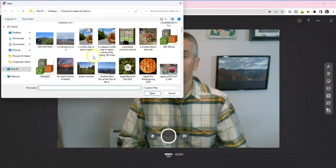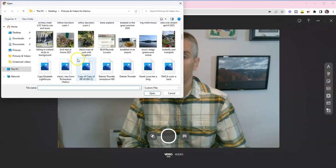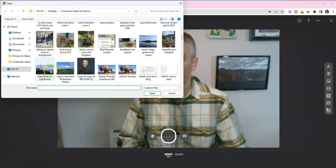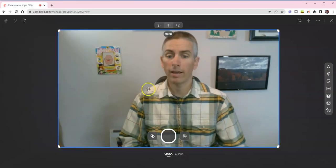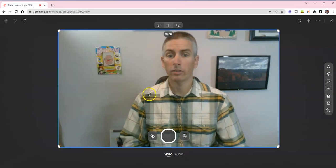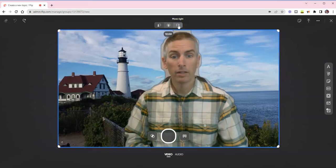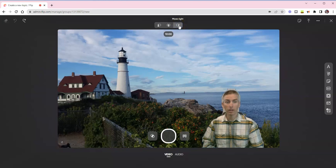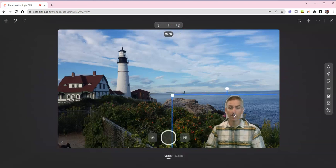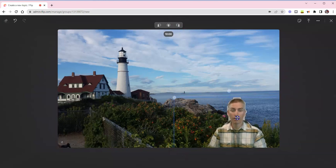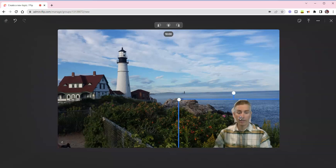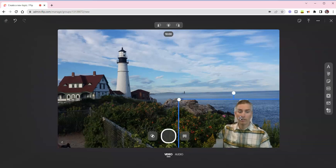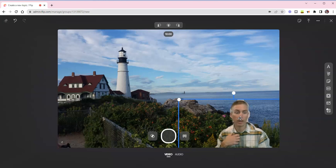And the image that I'm going to upload is this one here of the Cape Elizabeth Lighthouse. And I'm now going to go up to the top so that I can reposition myself so that I'm not over the top of the entire screen. I can now do things like this in front of the green screen that I've chosen.